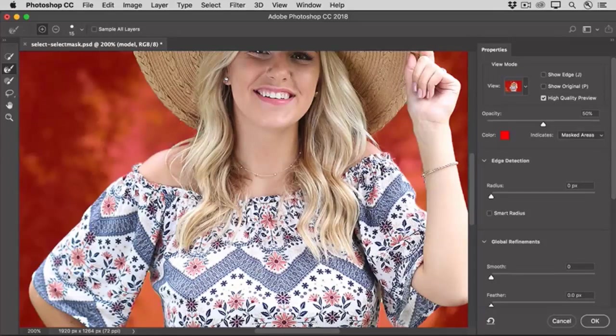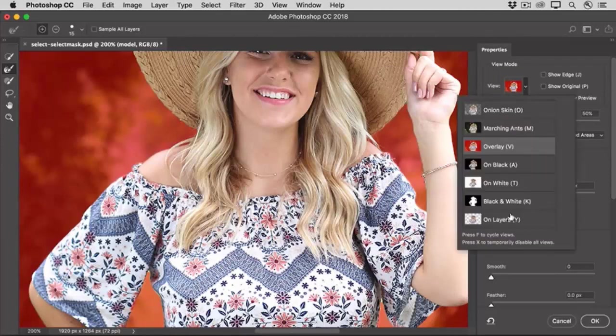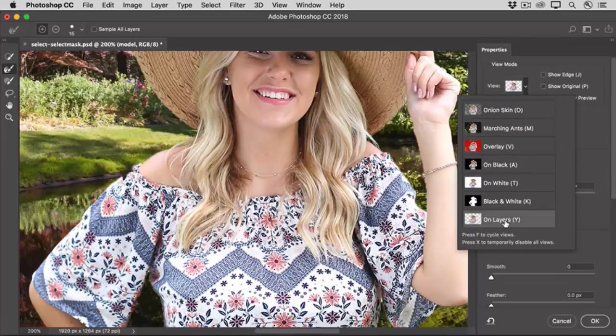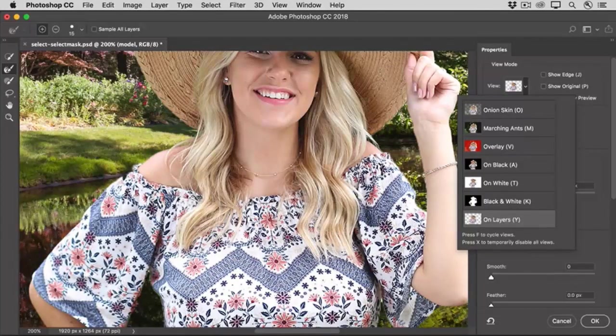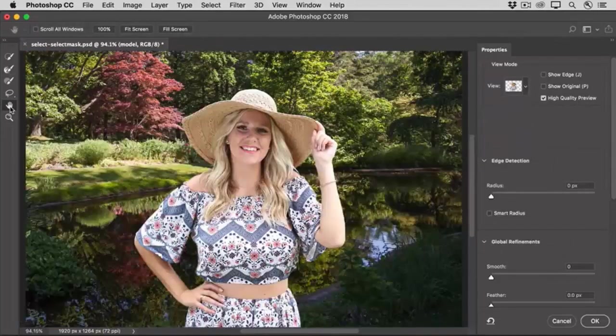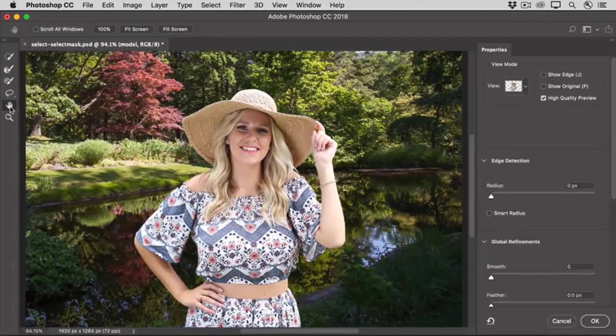Now I'd like to see her against a different background, so I'll go over to the View menu, and I'll choose On Layers. And this shows me how she'll look against the new background layer in the composite. I'll go over to the Tools panel, and I'm going to double-click the Hand tool to fit the entire image on the screen.